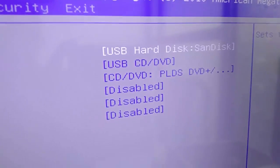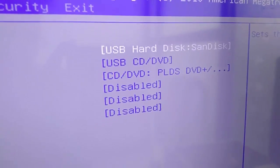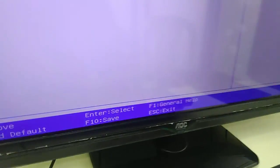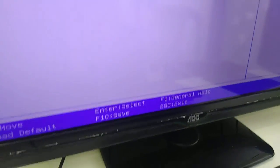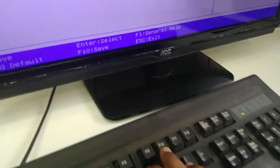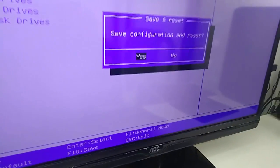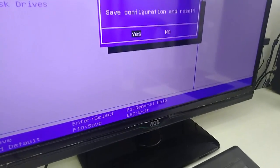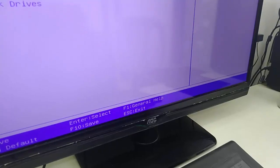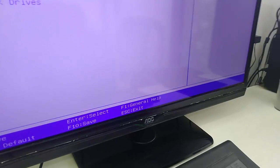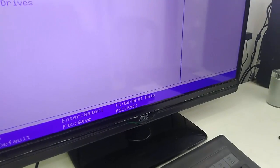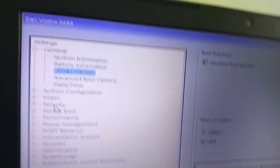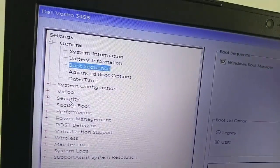Now my first boot is my pen drive. After this, simply press F10 to save, then select Yes and hit enter. Now your pen drive will boot from your boot menu.